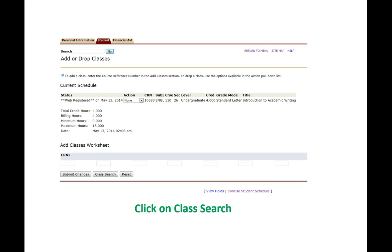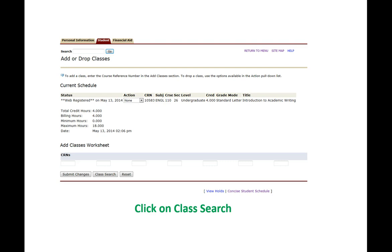Now let's look at adding a first year experience or a learning community. You should have written down the course registration numbers doing your homework last night. And you'll take those numbers and you'll insert them into these boxes. For a first year experience you'll be entering two numbers. For a learning community you'll be entering upwards of three, four, maybe even five numbers.